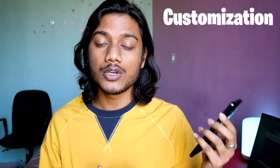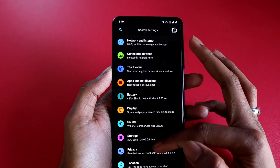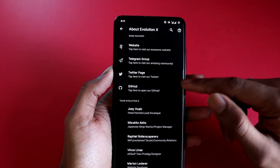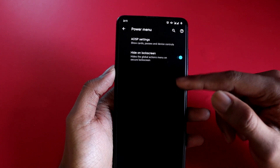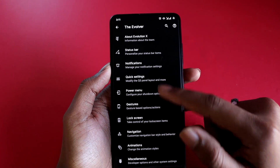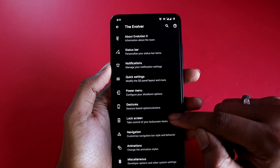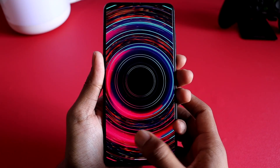One of the reasons we prefer custom ROMs is the level of customization and freedom they give you, which may not be available in a stock ROM — not even in MIUI. That's why I always have a custom ROM installed. All the customization options from Evolution X on Android 10 are present in this Android 11 build as well, plus some new options specific to Android 11.